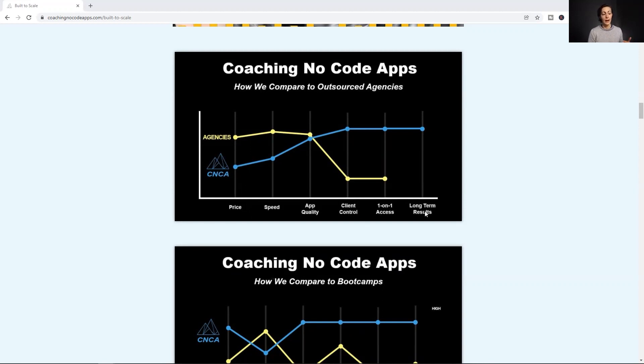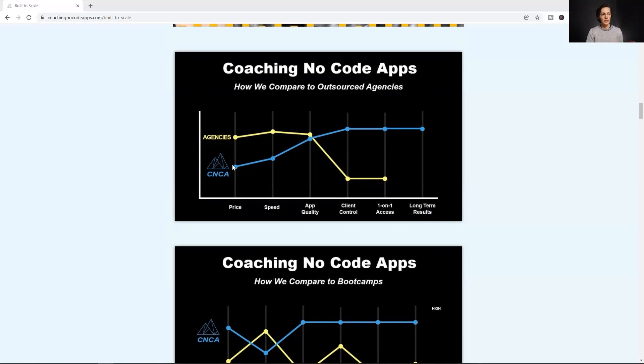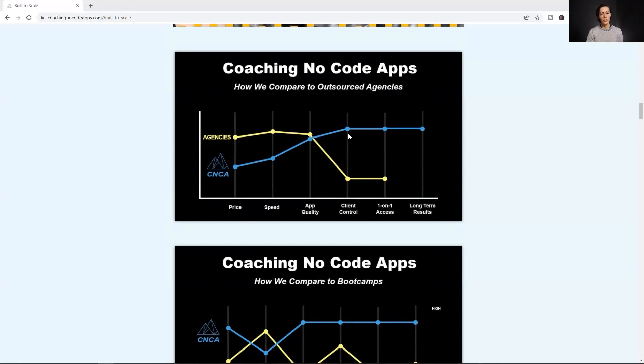So in knowing how agencies operate and what that means on the client side of things, we then decided to fill the holes in those offerings with our own done with you model, which in this case sits our built-to-scale program. So you can see that each plot point along this line is where the differentiation happens. So we looked at the holes within the agency process and this is essentially how we landed on our own strategy canvas. And we're able to differentiate ourselves versus compete in that red bloody ocean.